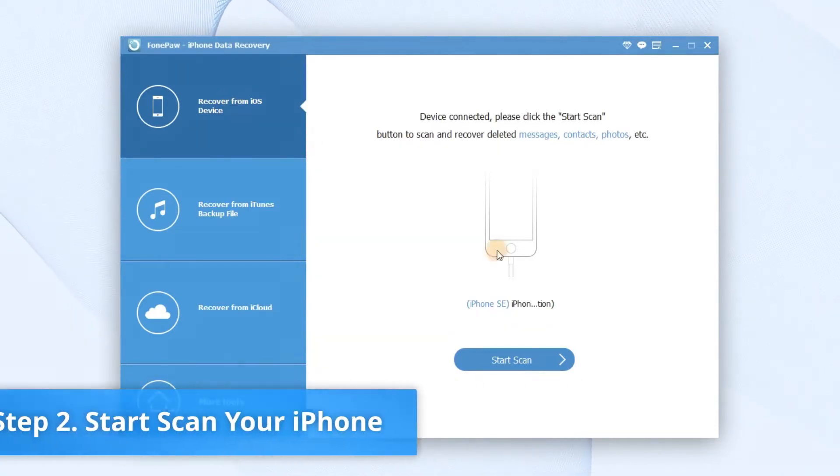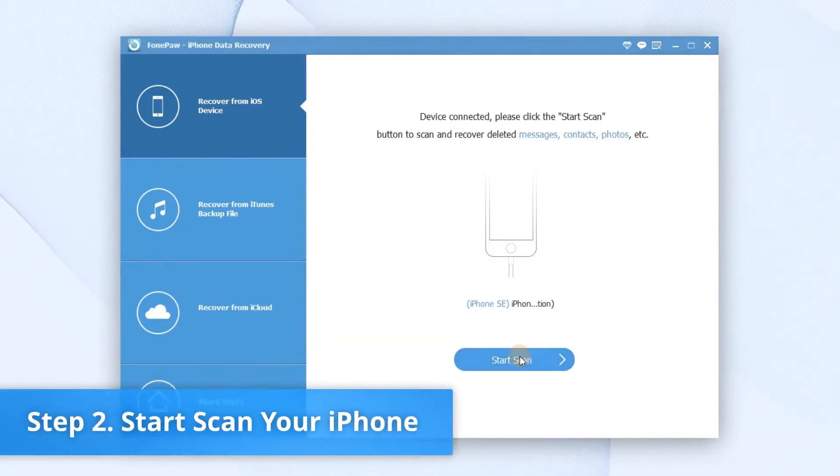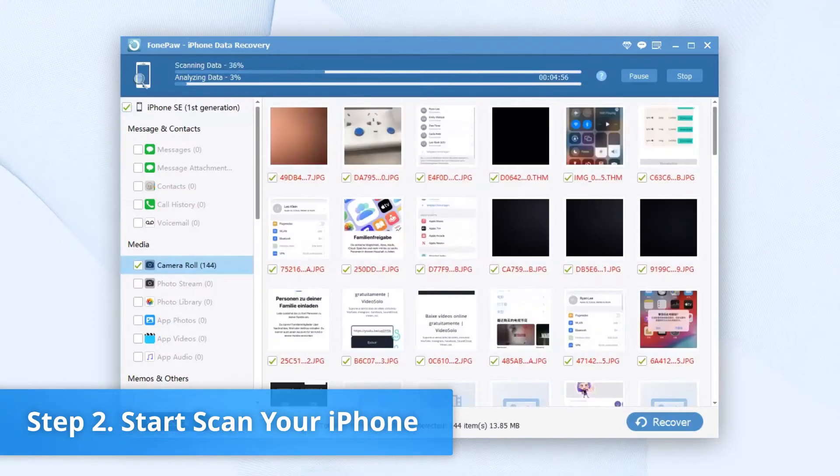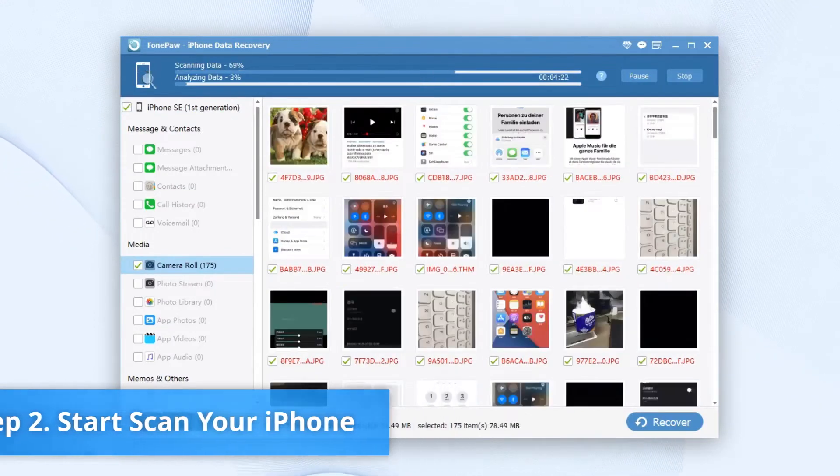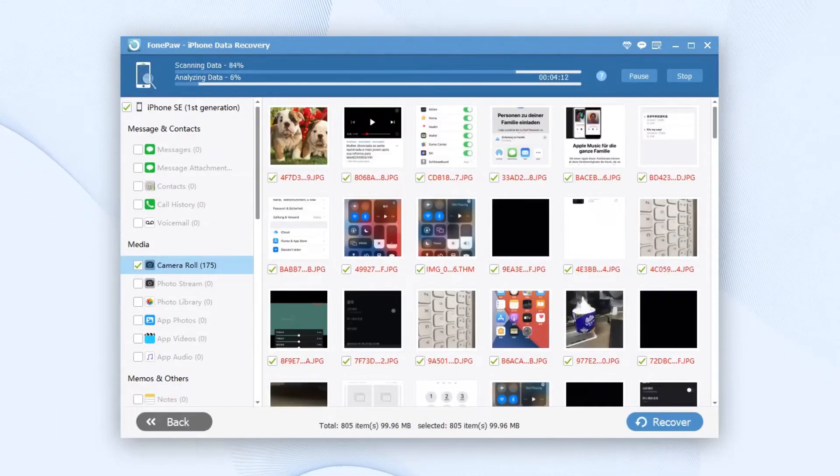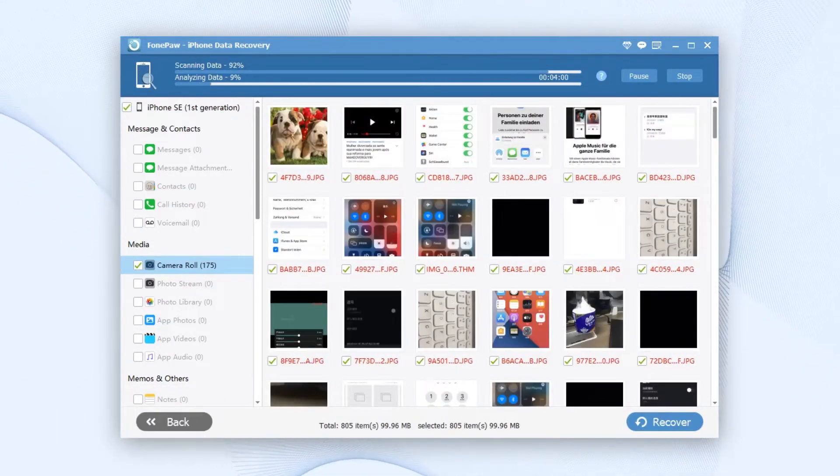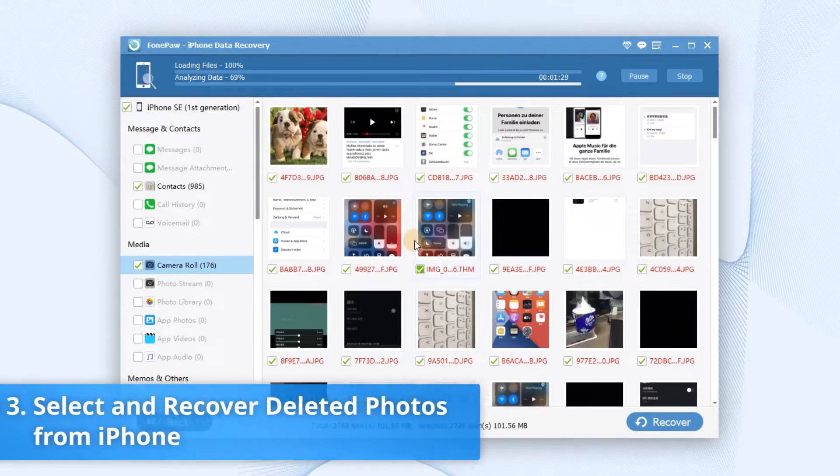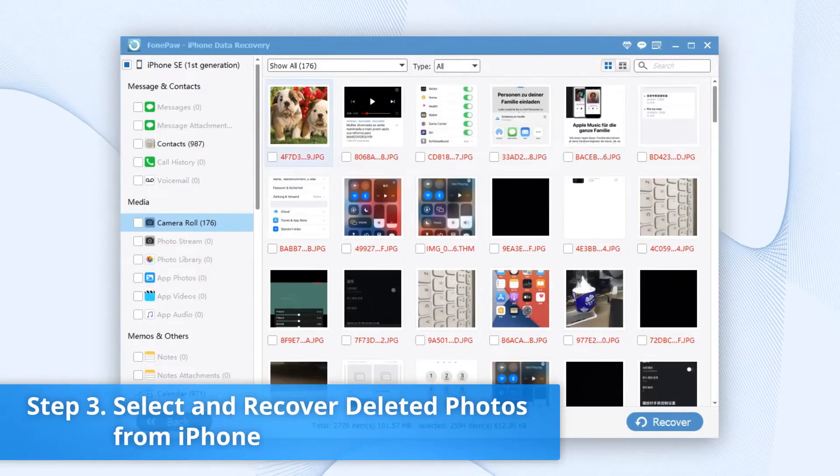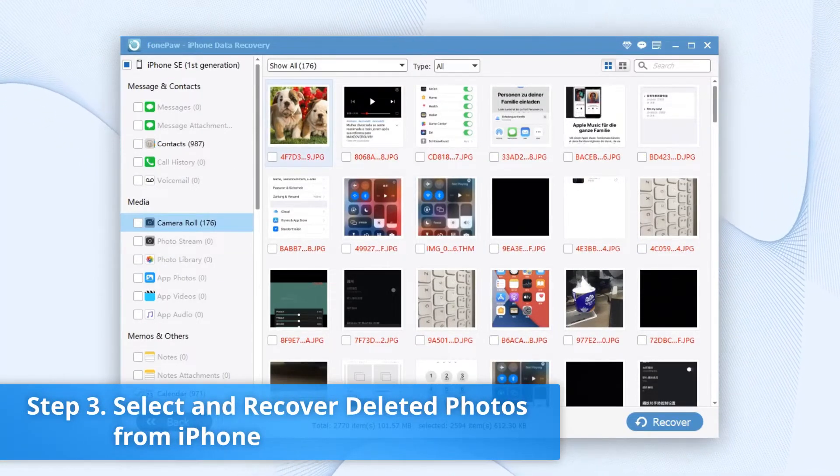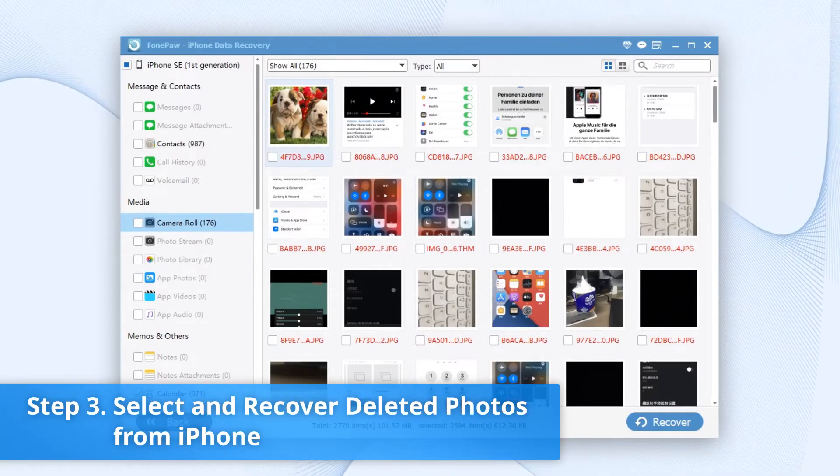Tap the Start Scan button, and the program will begin to scan your iPhone for all the deleted photos. After scanning out all your iPhone data, you can see both lost and existing images on your iPhone.